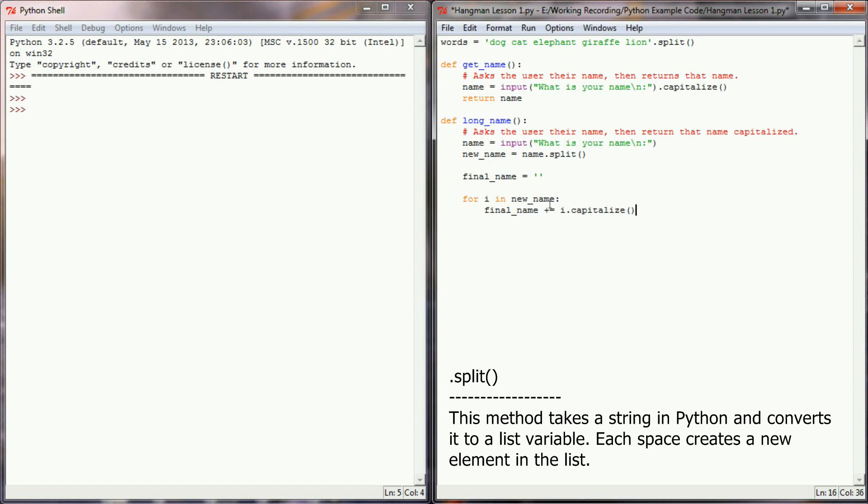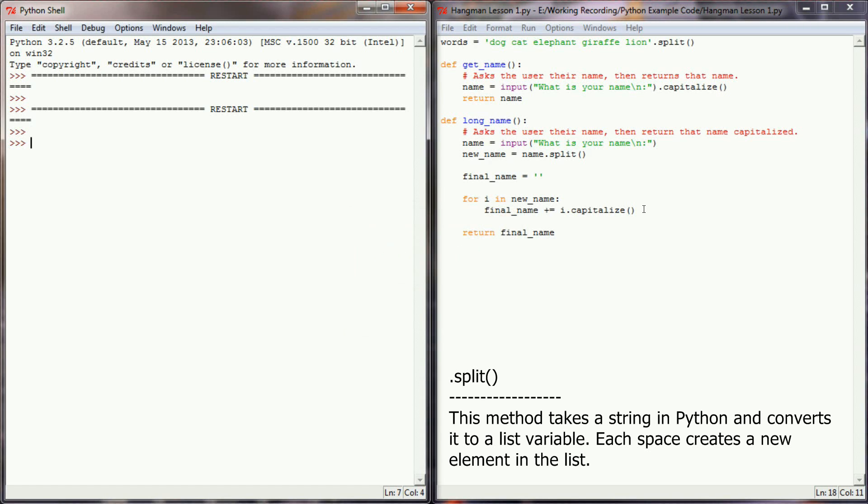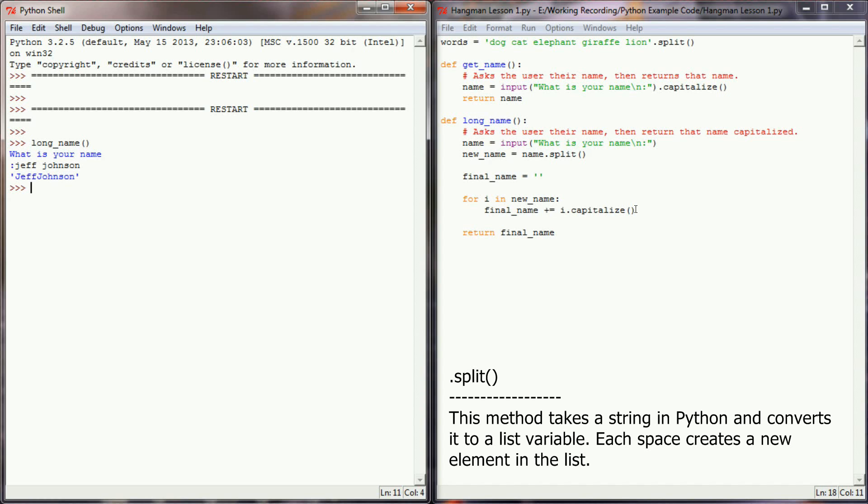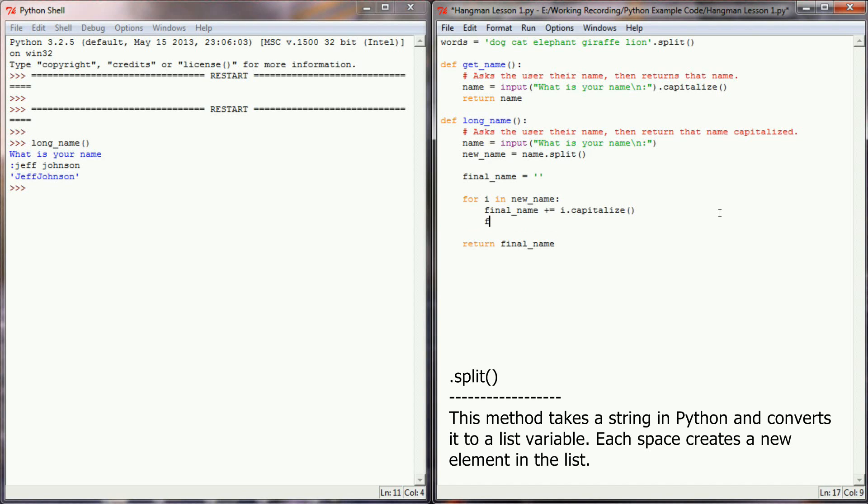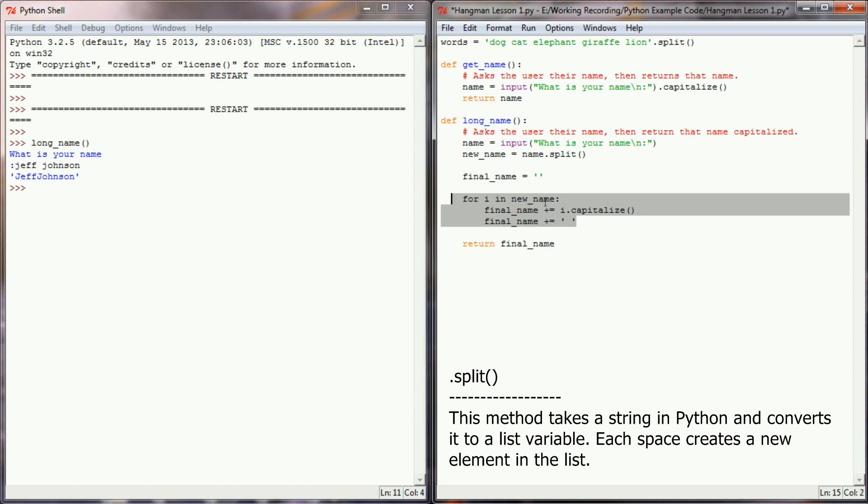The first time through, final_name will equal Jeff with a capital J. And if I left it at this and simply returned final_name, there will be a little bit of a problem with it. So let's return final_name here and test this function out. Let's execute long_name and type in Jeff Johnson. You can see what we're returning is Jeff Johnson, but there's no space like the user entered when they entered their name. So there's a couple ways to do this. I'm simply going to add to final_name, so final_name plus equals, and then I'm going to have a space between two delimiters, and that will add a space after each iteration of this for loop.